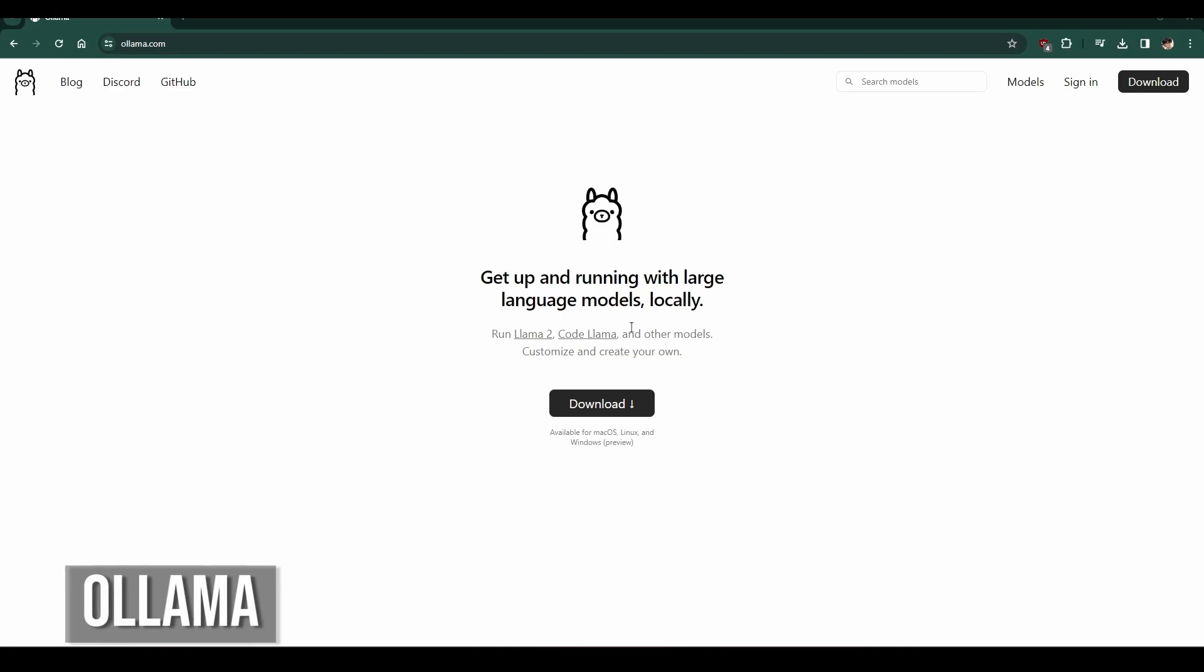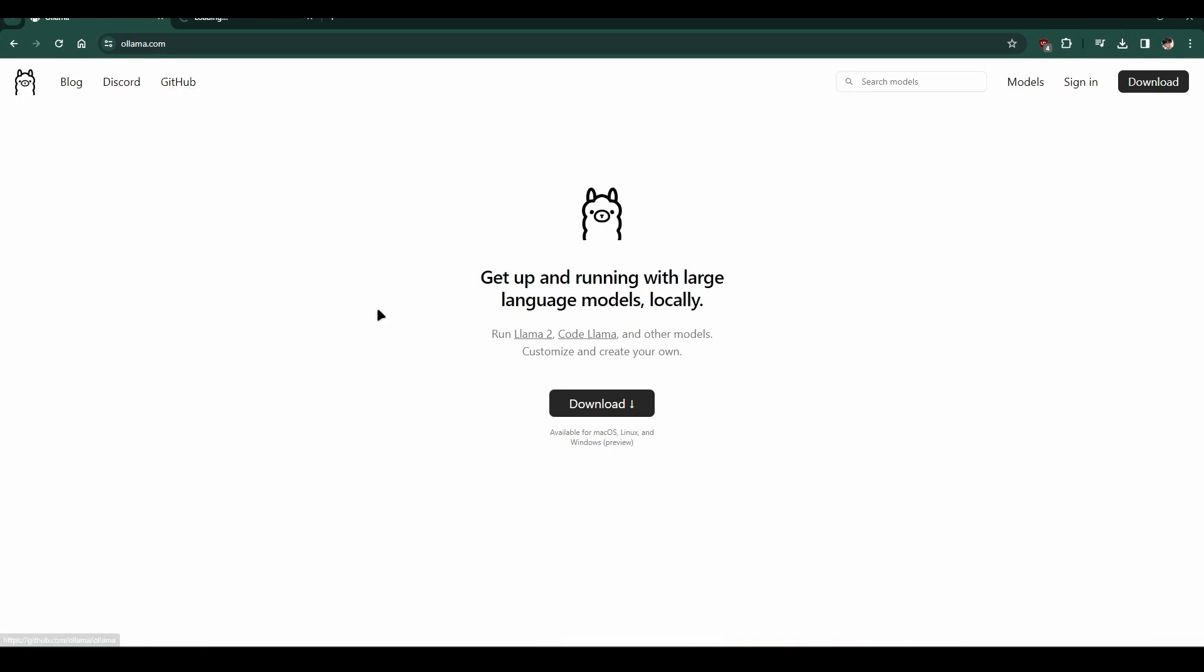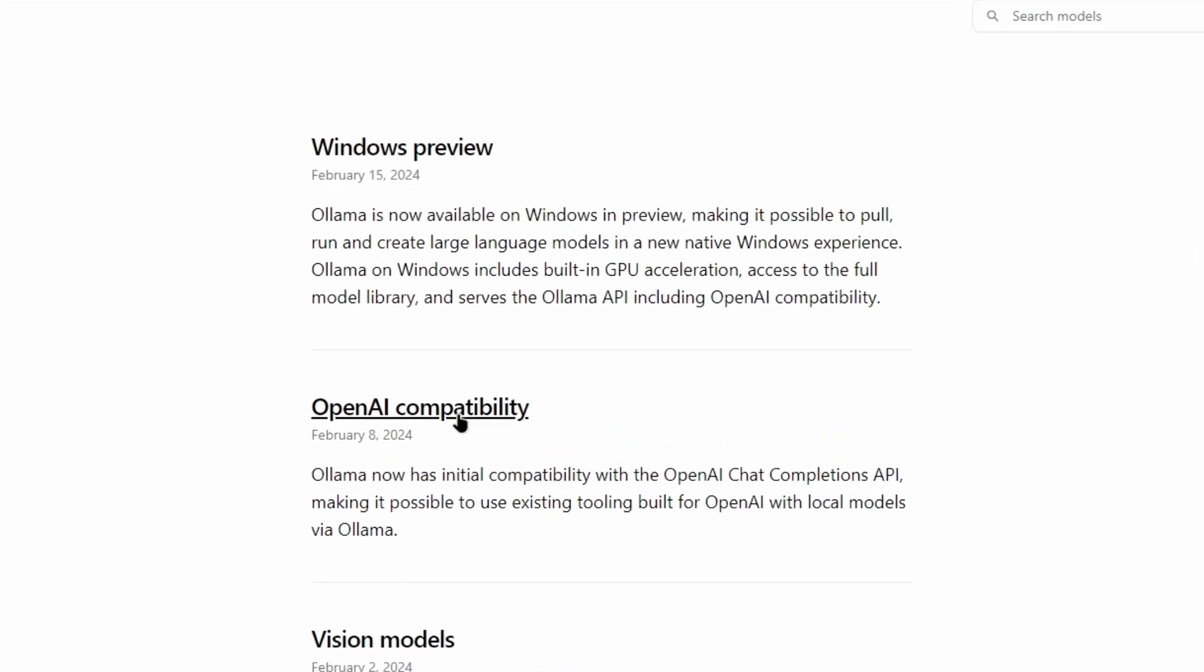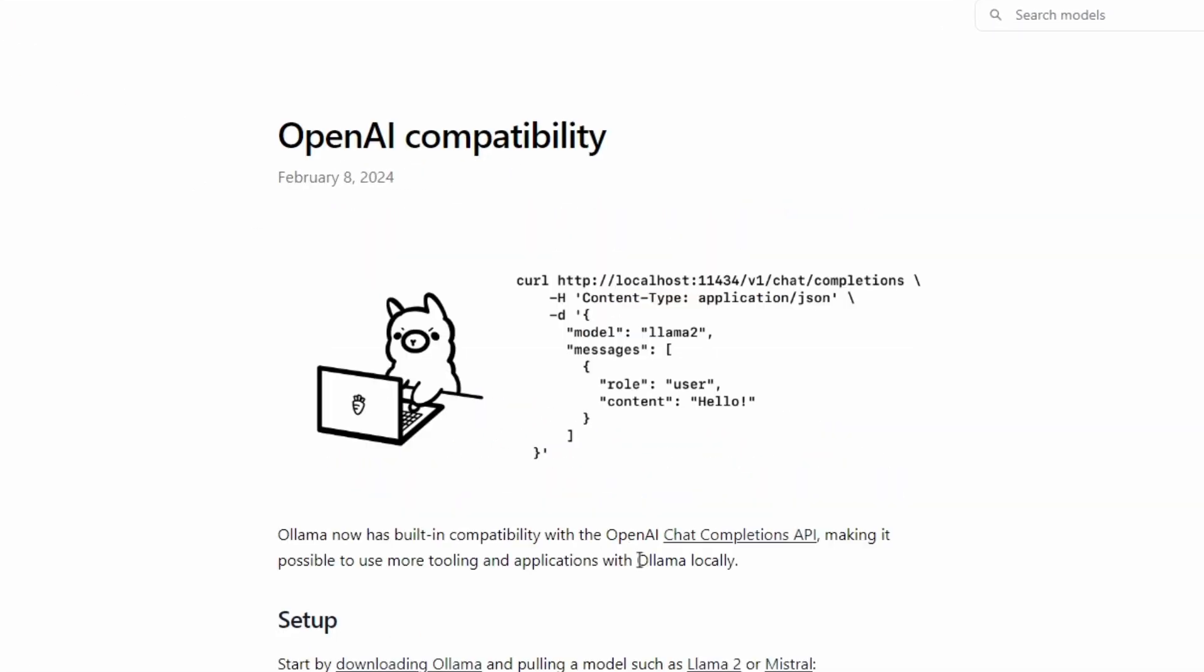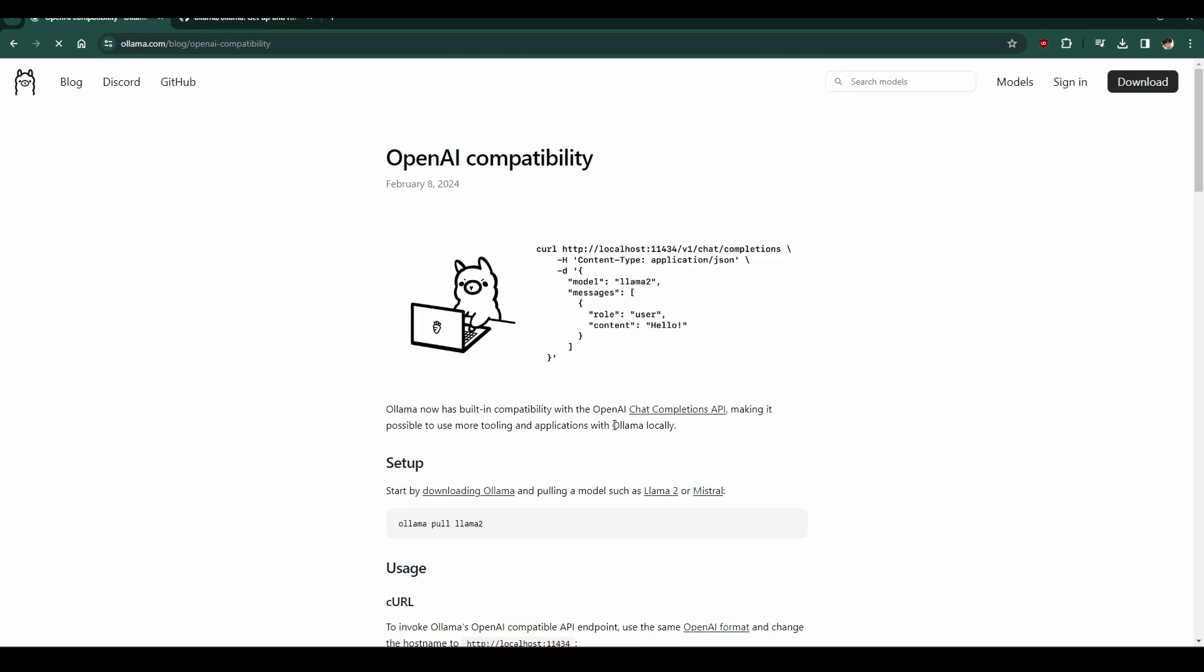Last but not least, we have Olama. Olama has built-in compatibility with the OpenAI Chat Completions API, making it possible to use more tooling and applications with Olama locally.